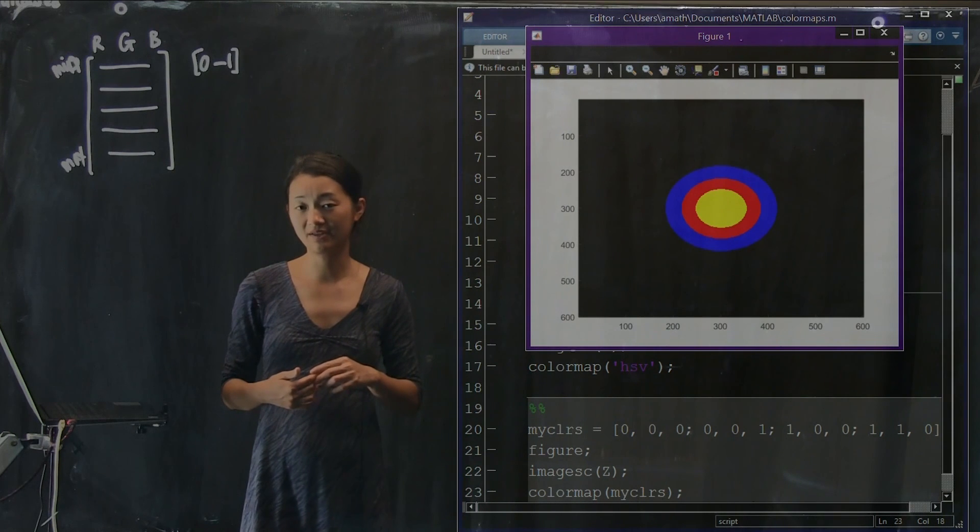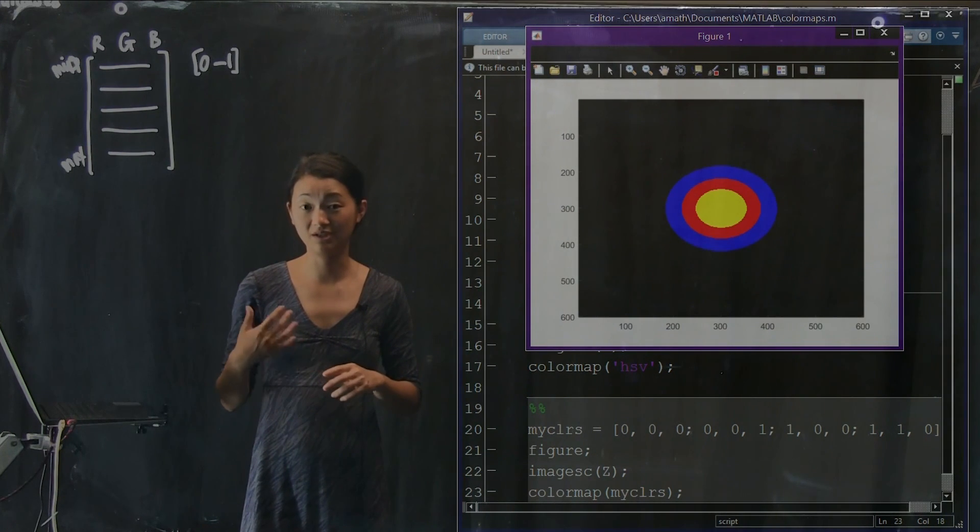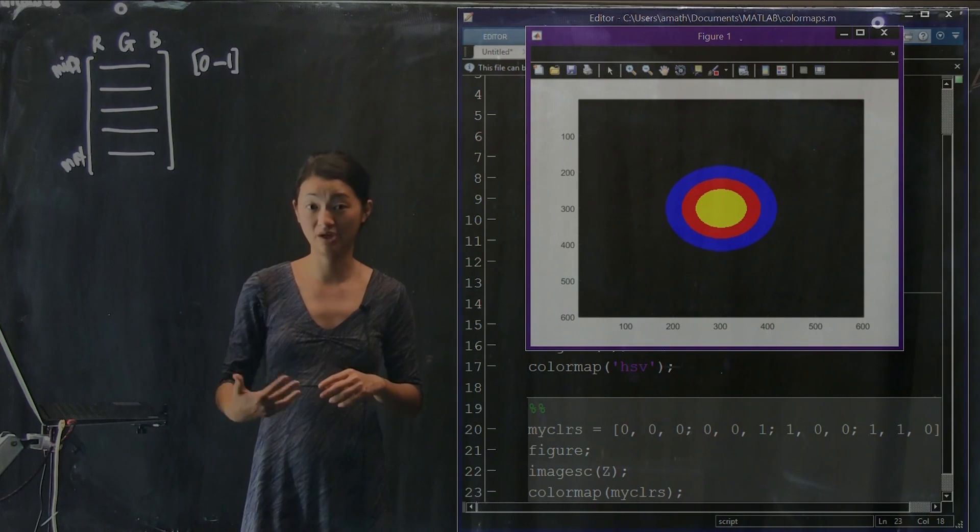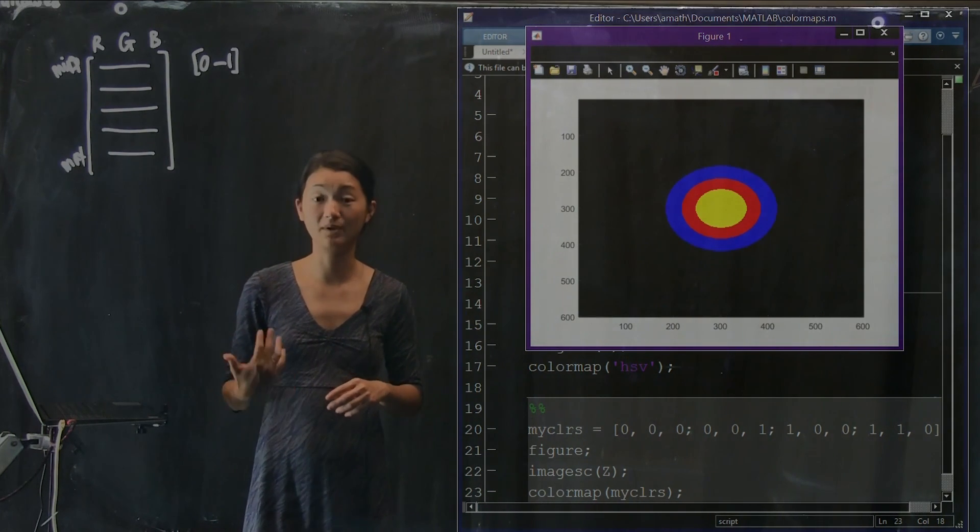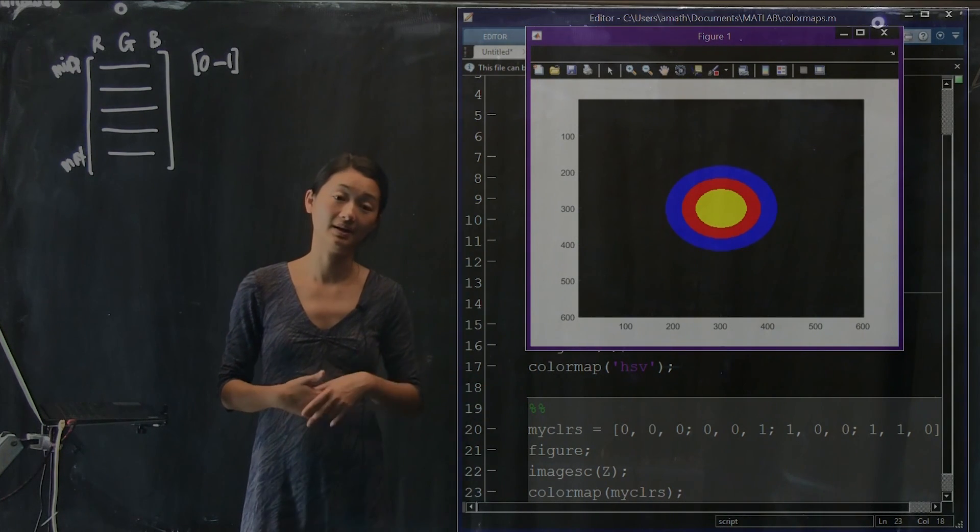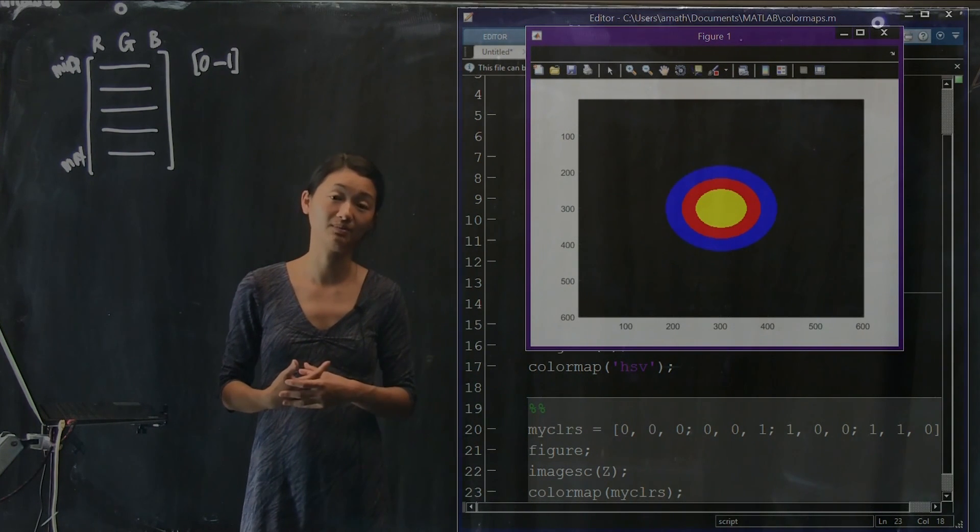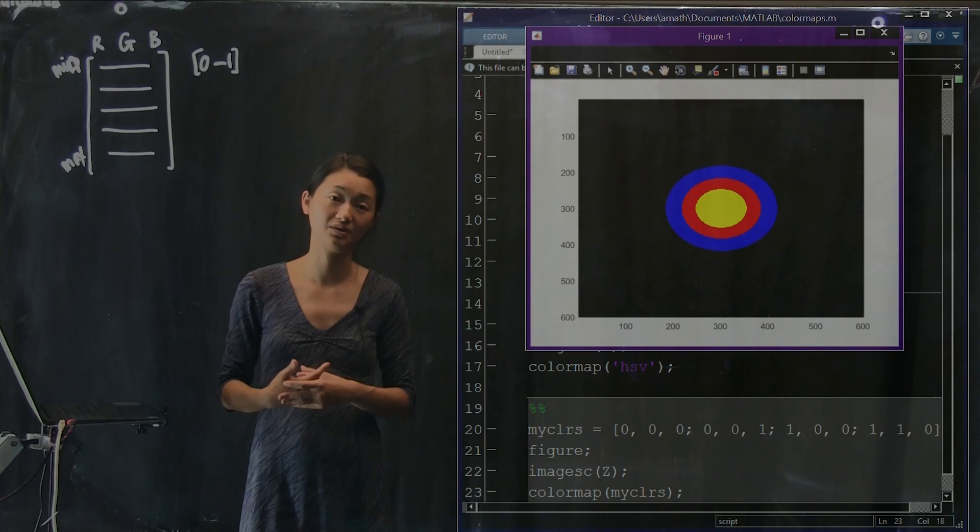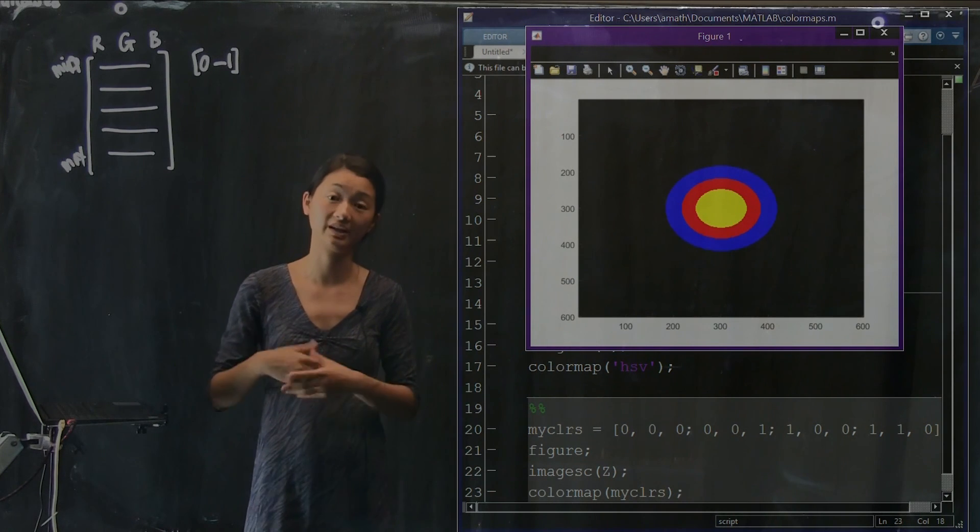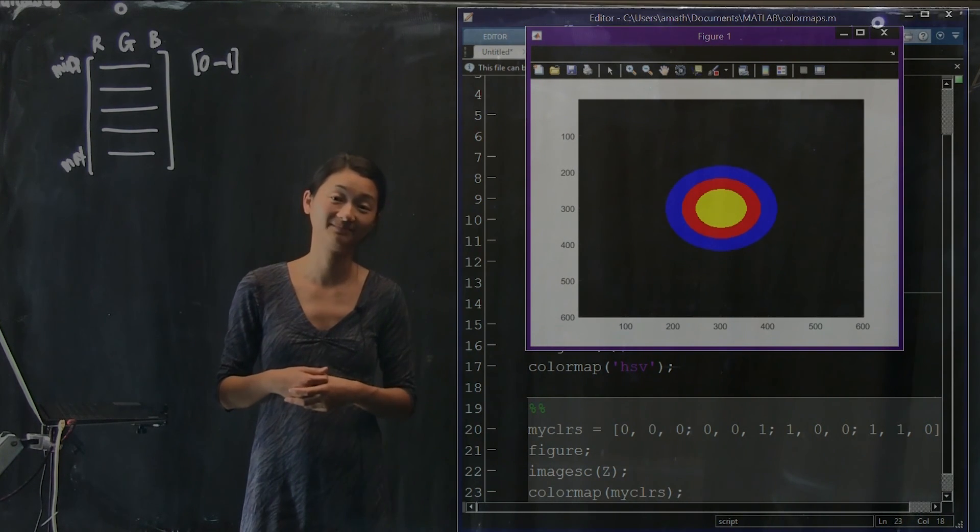One of the things that I'm trying to convey is that you need to understand what you're conveying and what are the pitfalls of using these different kinds of color maps to make sure that you're not using one unfairly and unfairly representing your data.